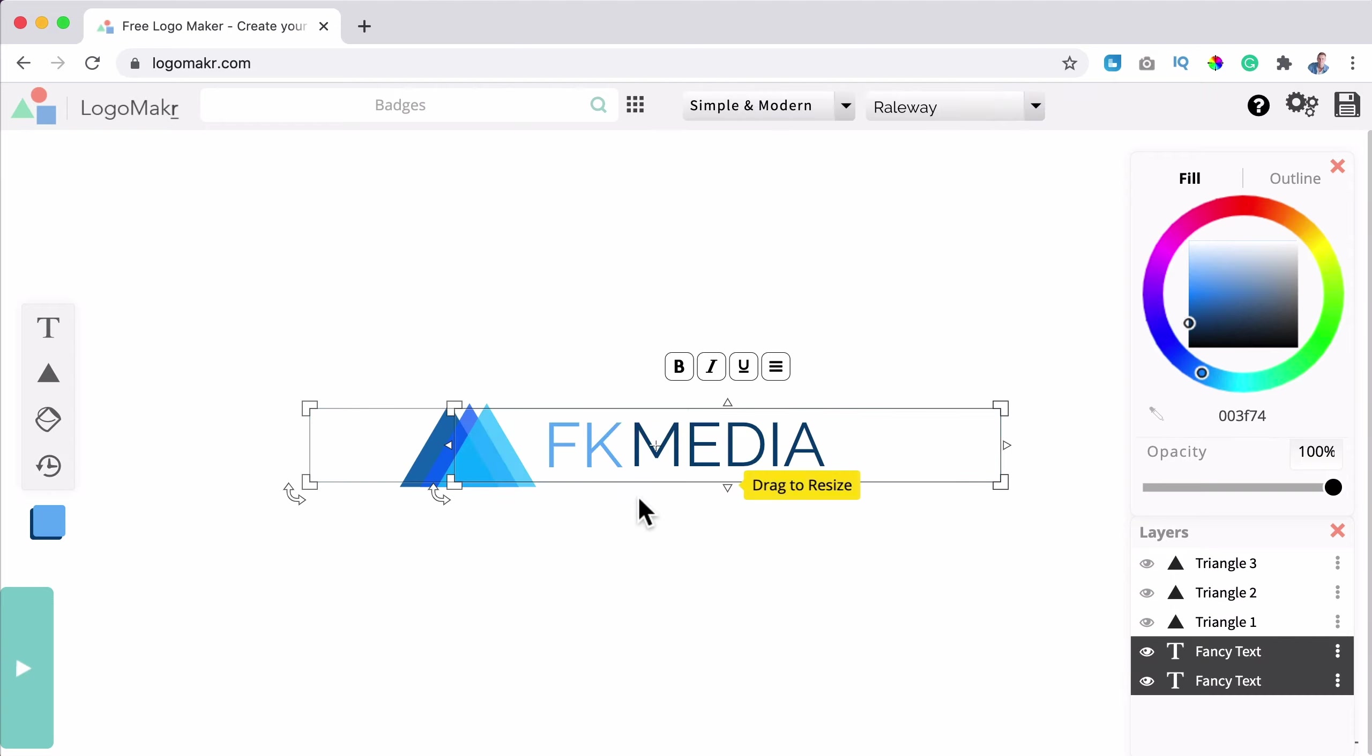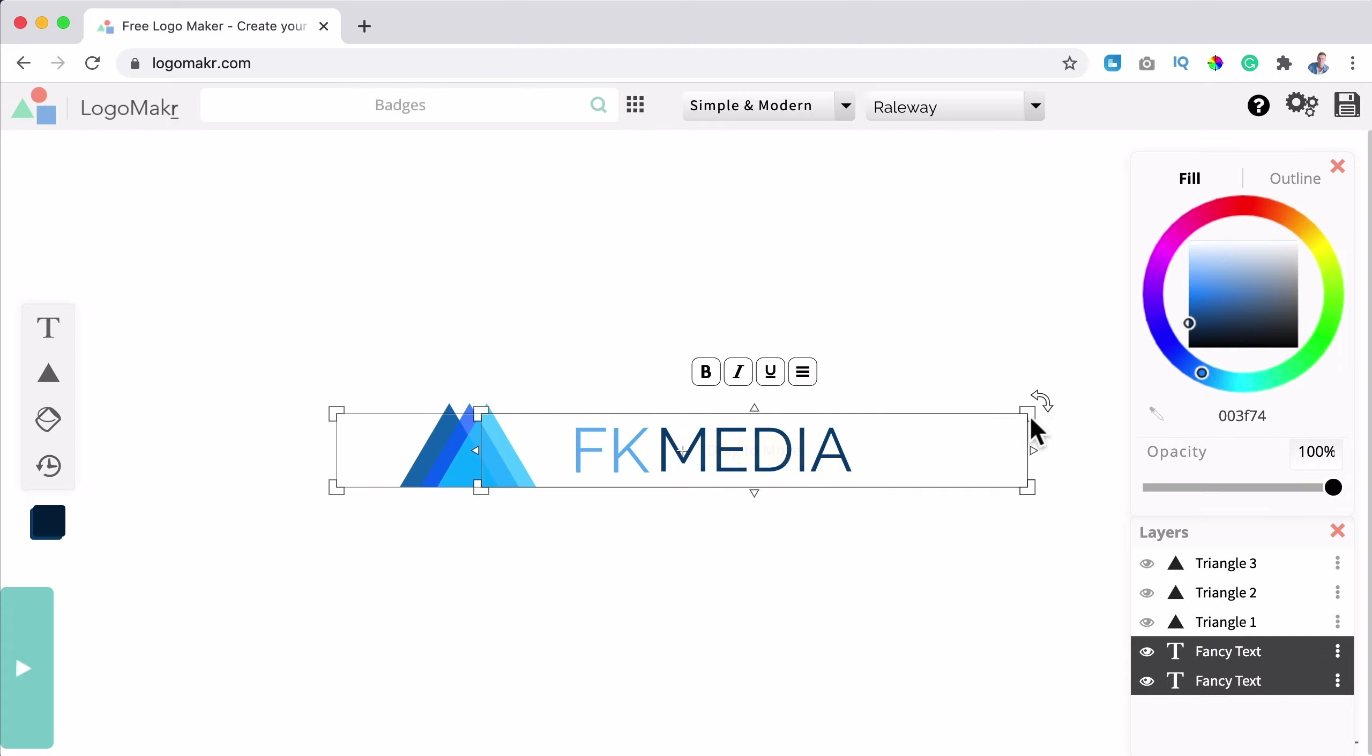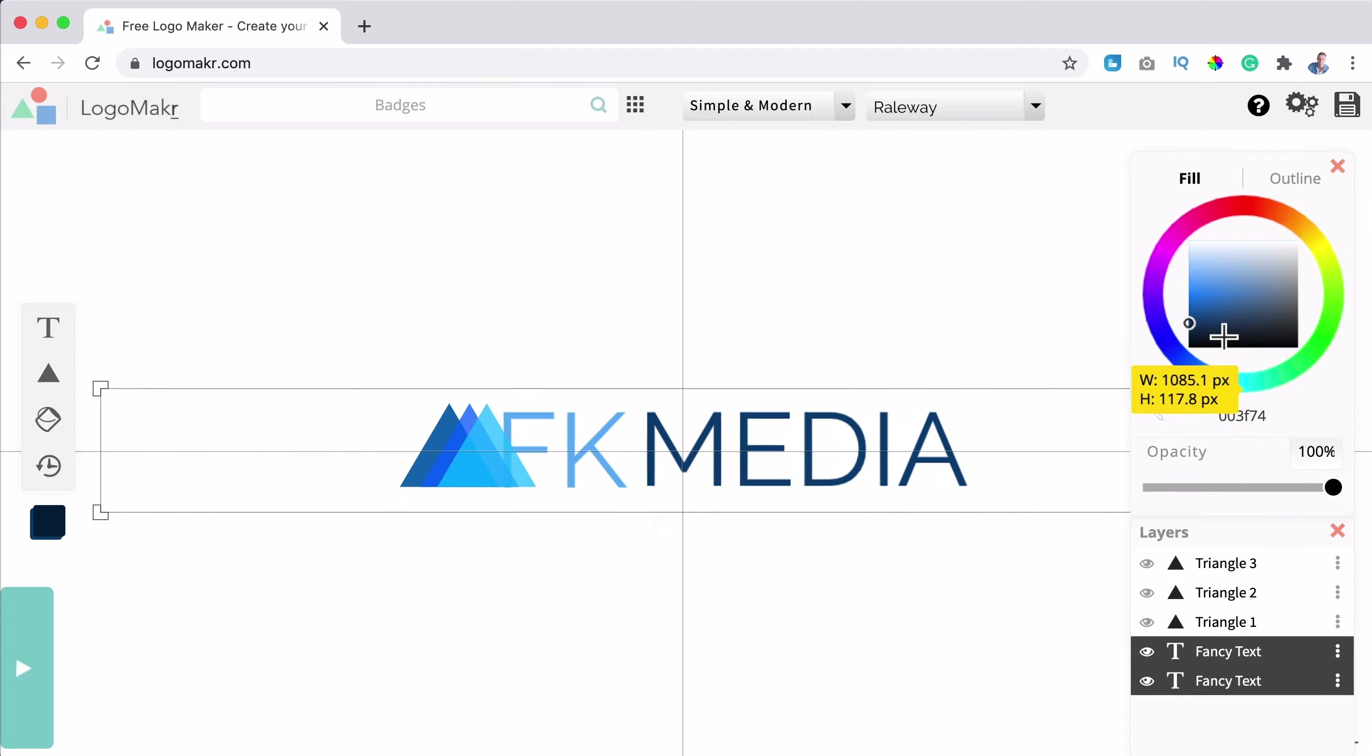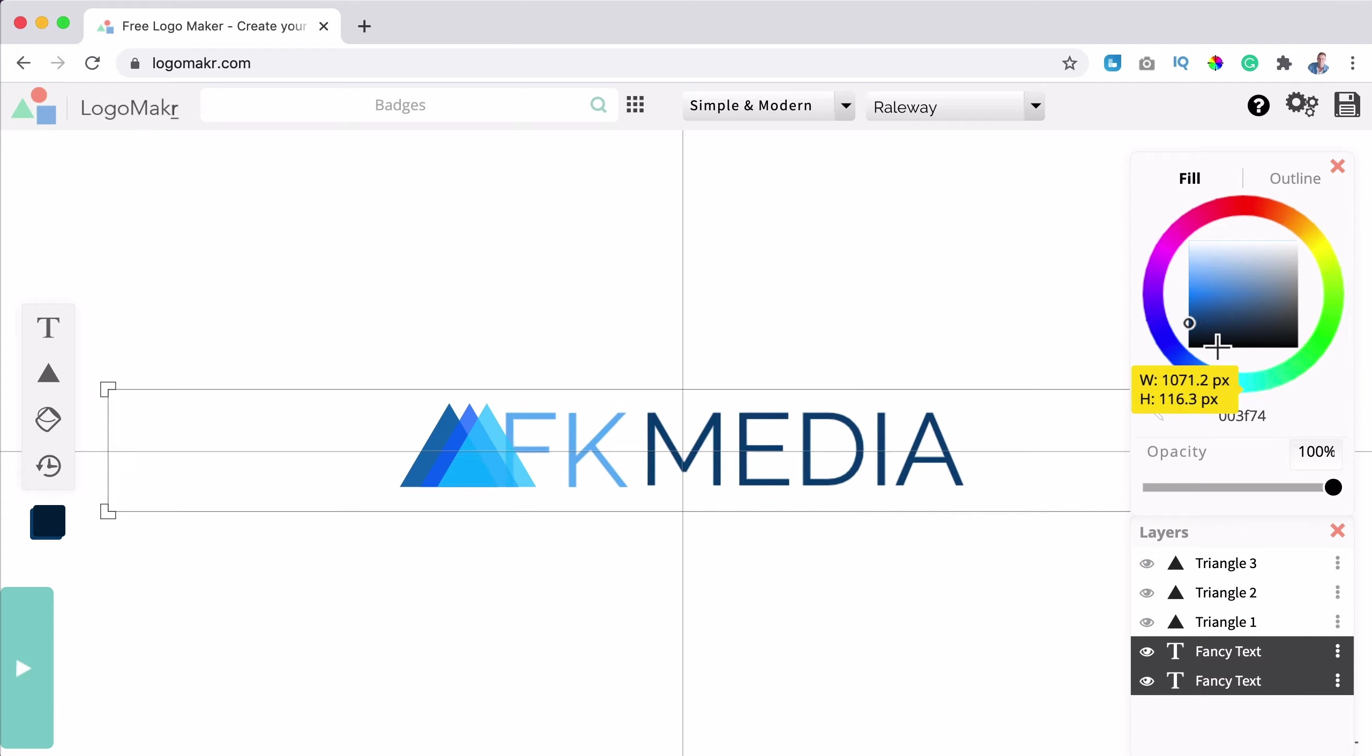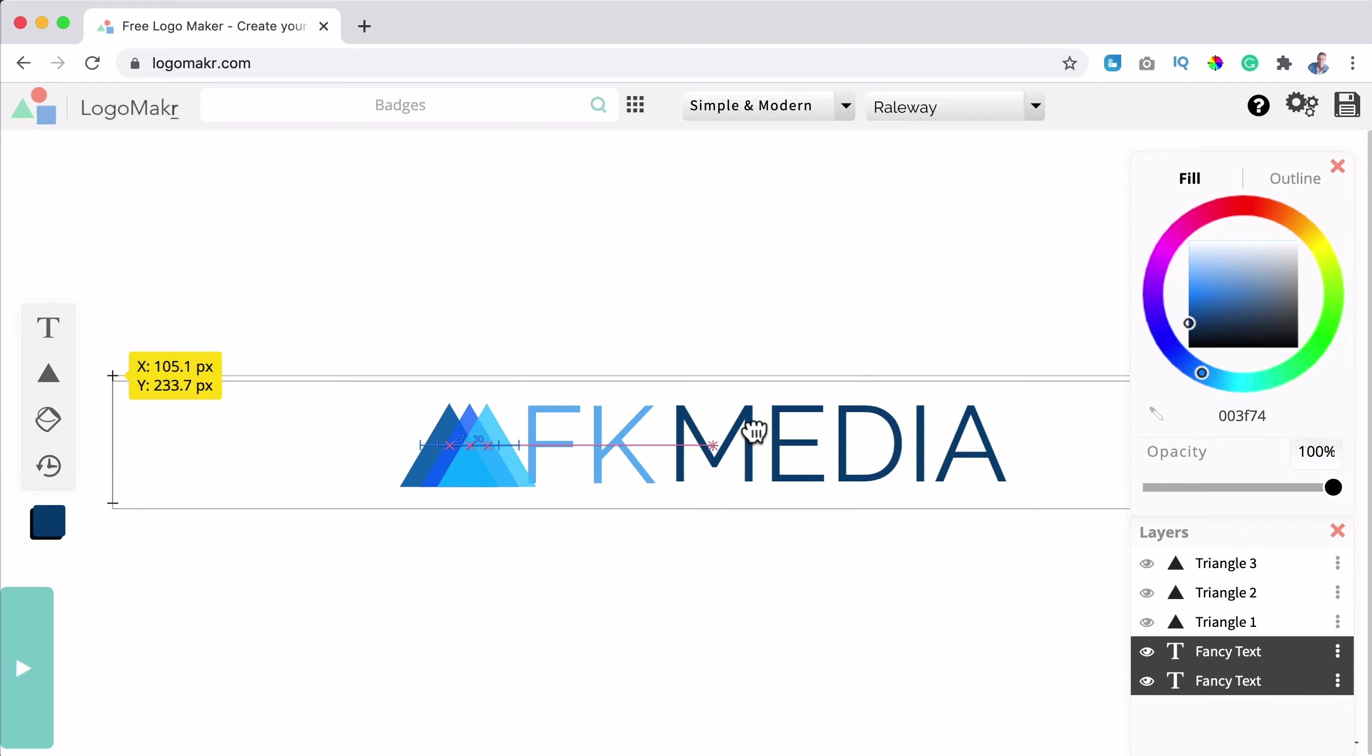And the second one in between, I can bring it closer to each other like that. I can select all three of them, bring them here, make it bigger. And if I do something I do not like, I can say command or control Z or over here, I click on undo.